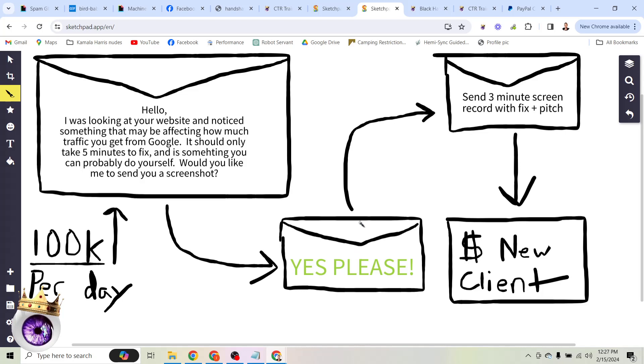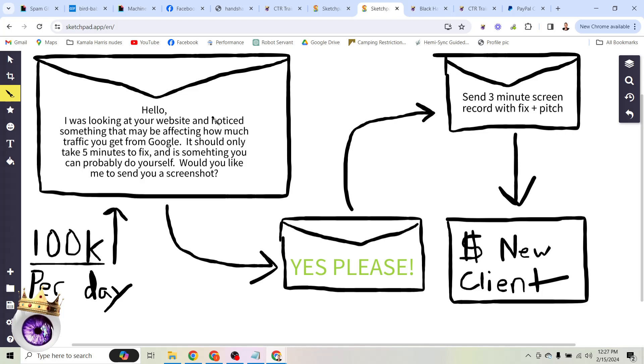And here's exactly what the message says. So if you're in web design or internet marketing or anything like this, I highly recommend using this exact message. The message is: Hello, I was looking at your website and noticed something that may be affecting how much traffic you get from Google. It should only take five minutes to fix and it's something you can probably do yourself. Would you like me to send you a screenshot?